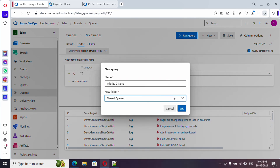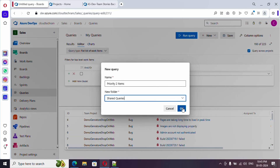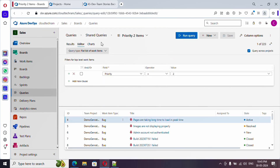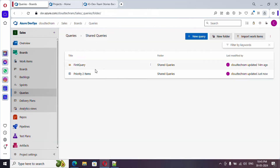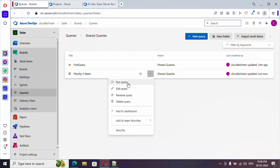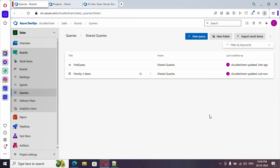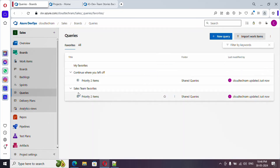Now let's save this query - provide a name and select the folder 'Shared Queries'. Come back to Shared Queries and you can see the saved query there. Click the three-dot menu and you have options to run it, edit it, rename it, delete it, or add it to favorites. Select 'Sales Team' to add it to favorites. Go back to queries and under favorites you can find the Sales Team query.